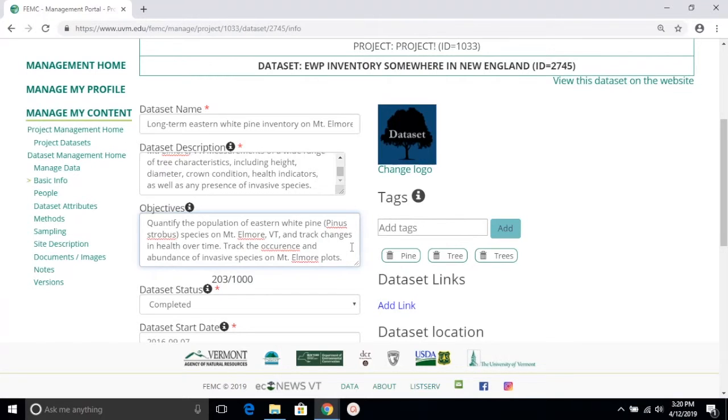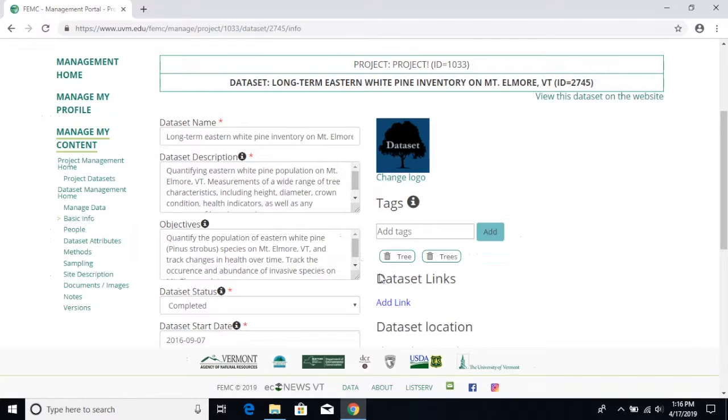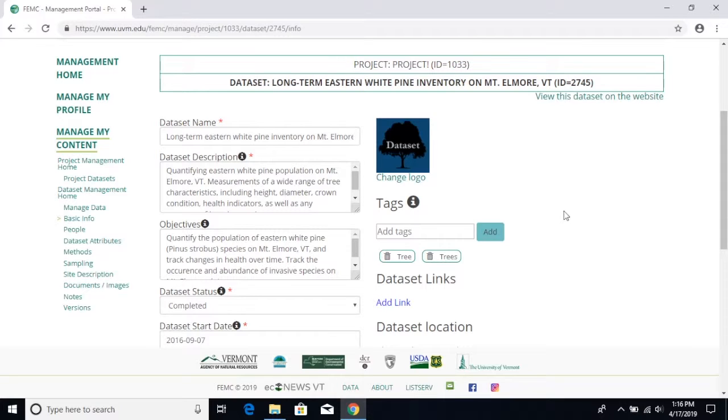The point of the tags section right here is to relate some keywords to the dataset which will enable somebody who's interested to find this dataset more easily. But that being said, please make these tags as specific as possible.